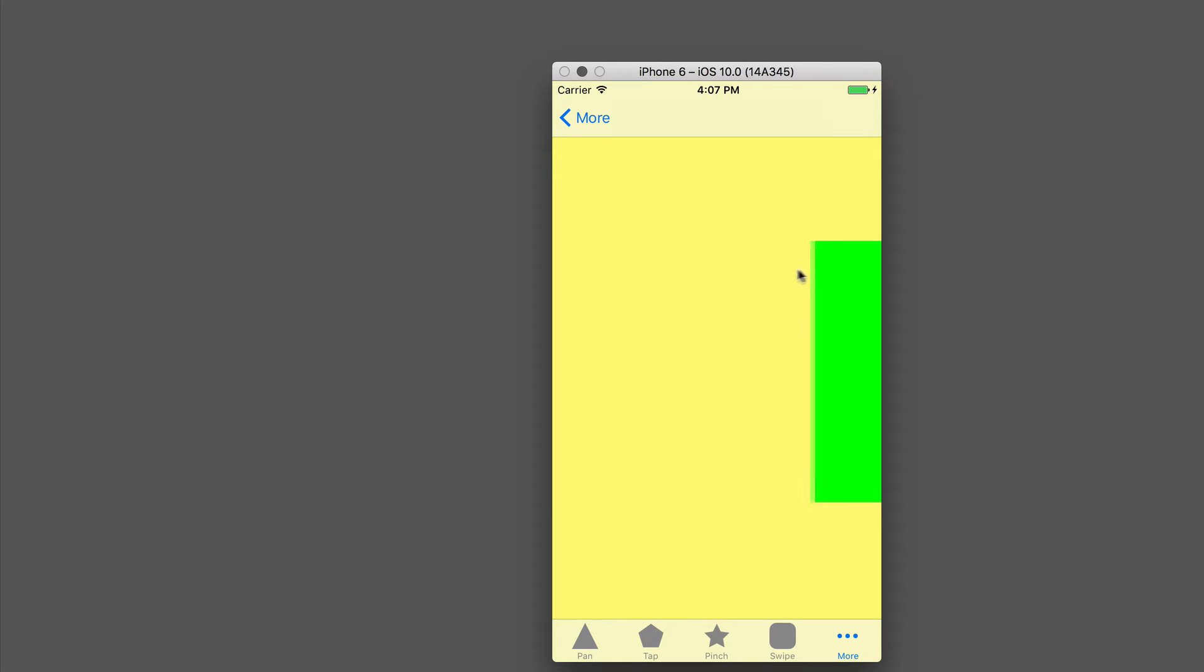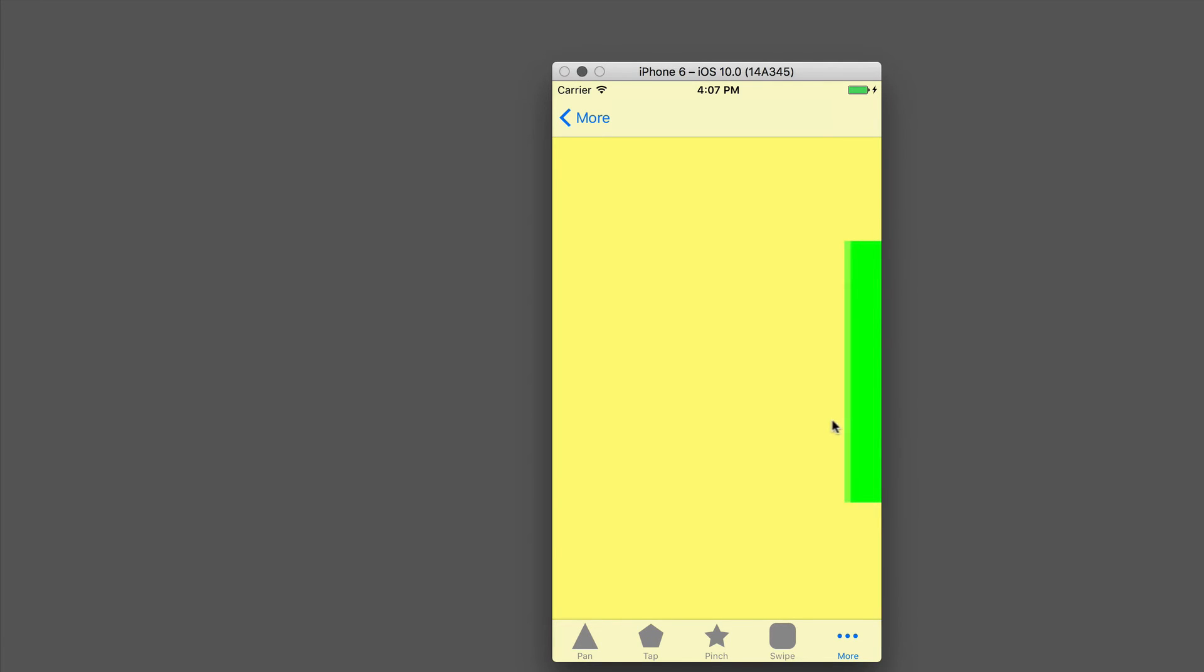When it springs back to the edge, you're going to remove the Pan Gesture and add the Edge Gesture back in. That's one way that I've done it. This is what I'd like you to build: a little drawer using the Edge Gesture and the Pan Gesture.